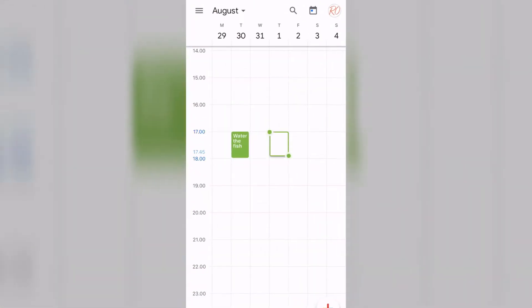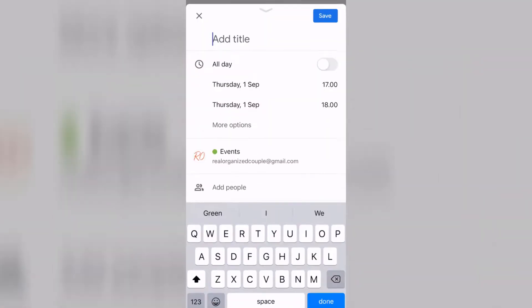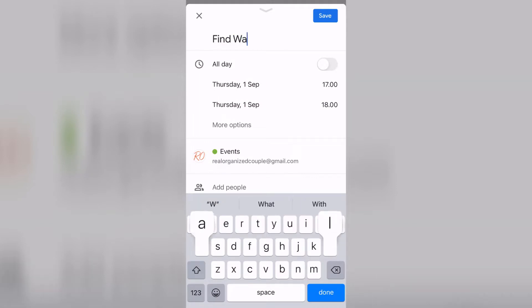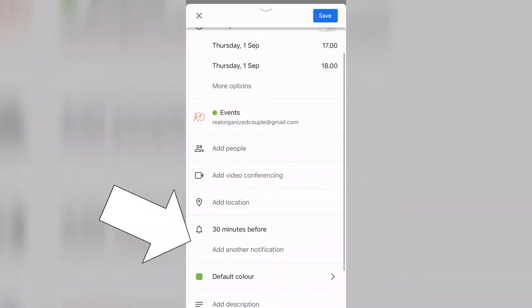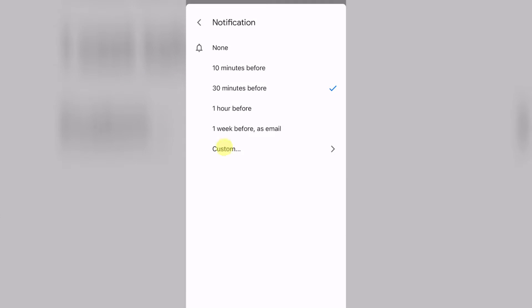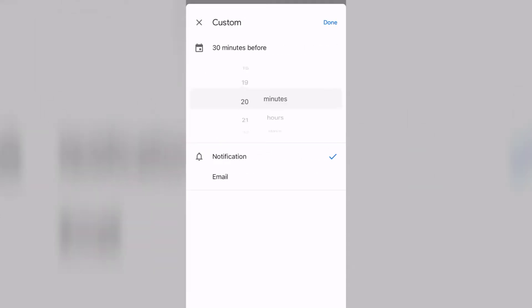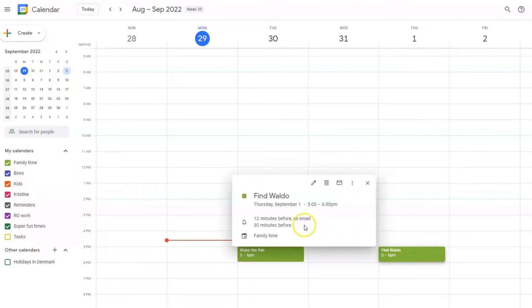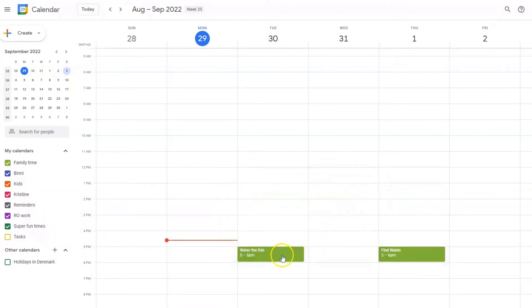Now if you want to get a notification for an event, you either go into an event you already have or you make a new one, then you go to where it says 'add notification.' You can add as many notifications as you want from a predefined list, or you can customize your own. Now that just applies to that singular event that you just changed.